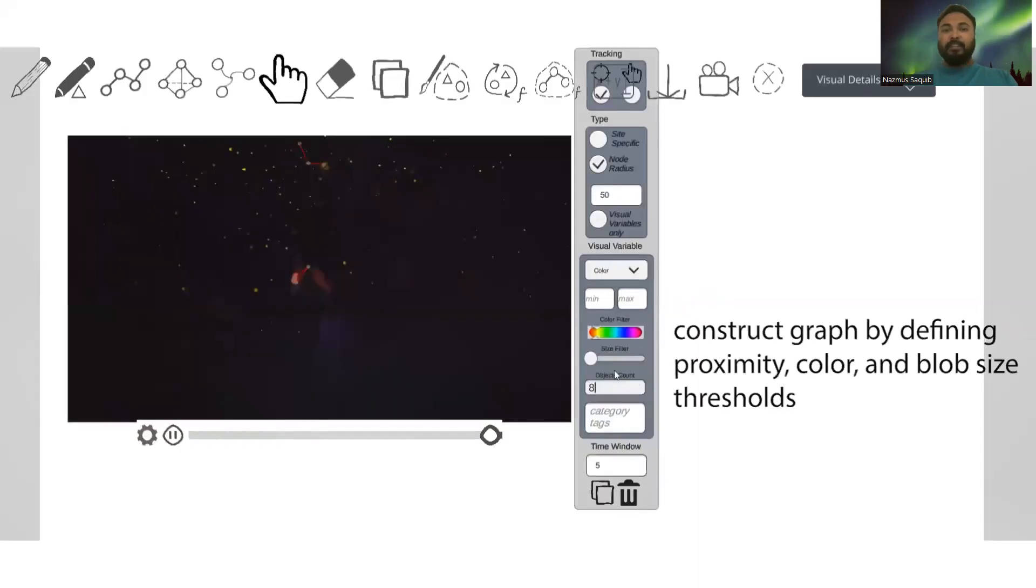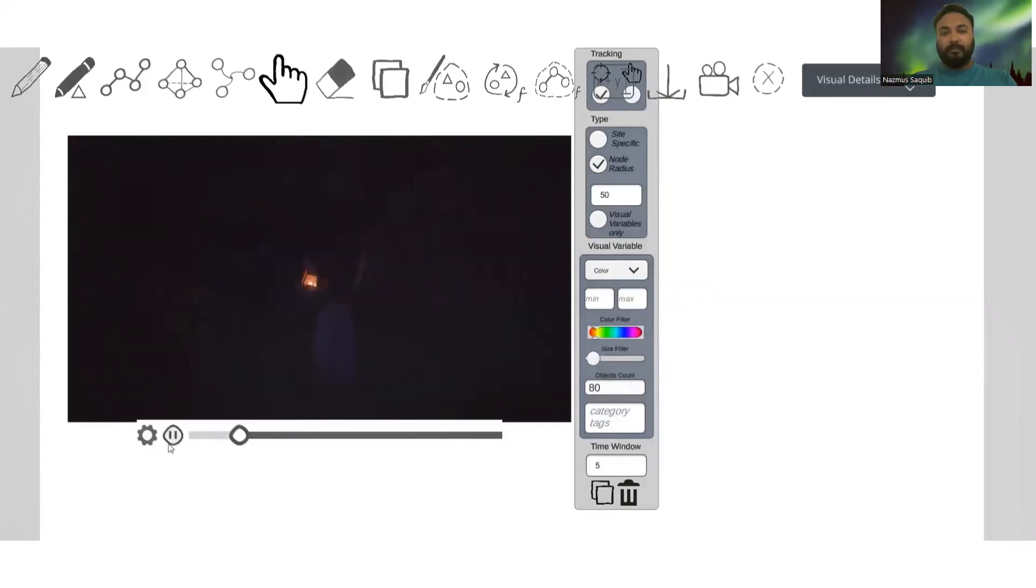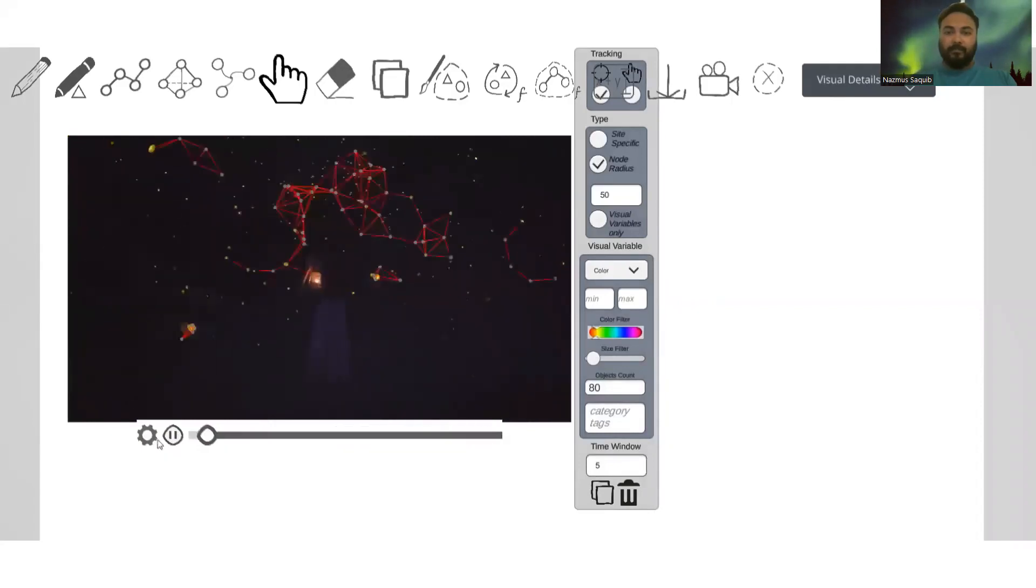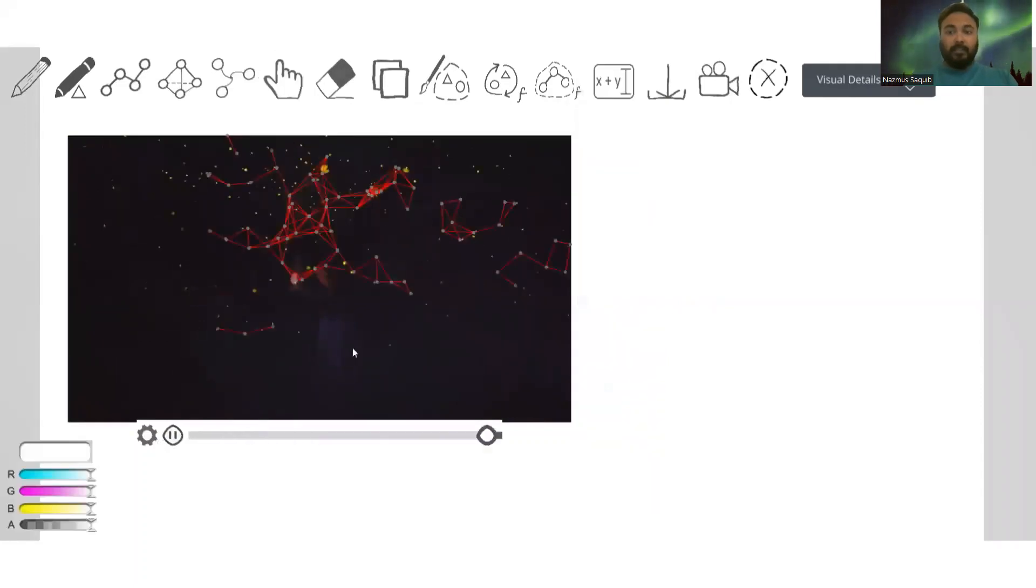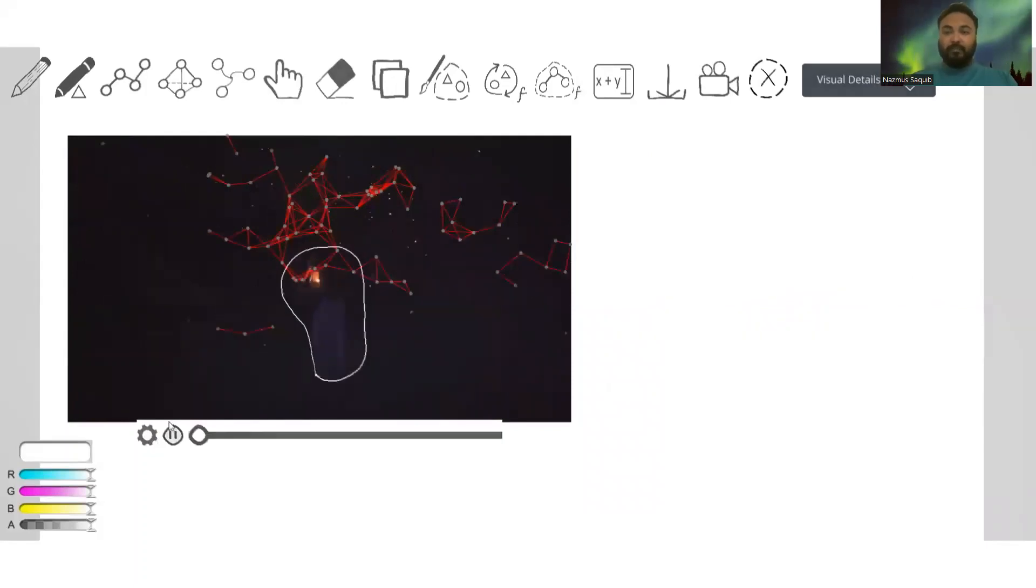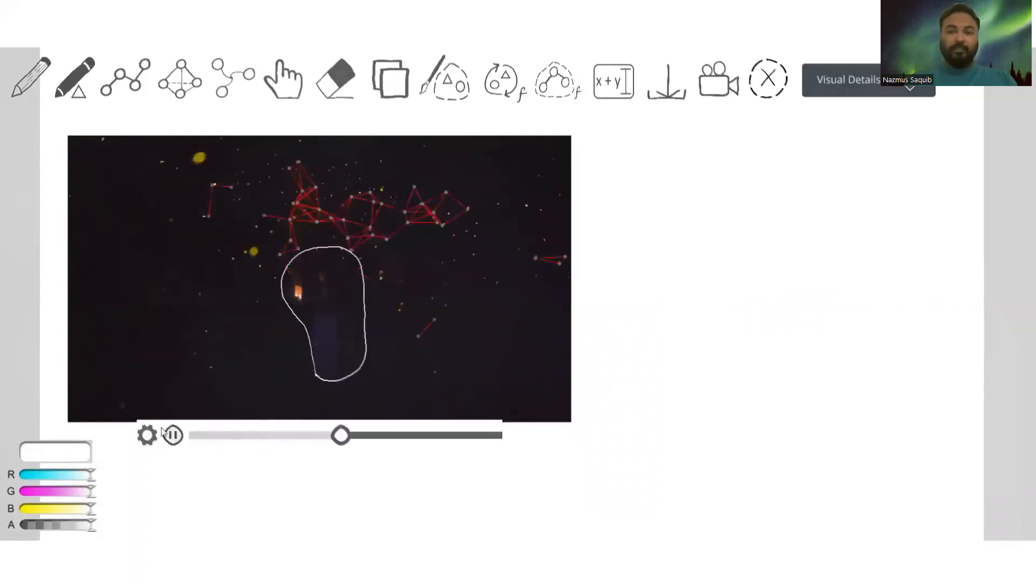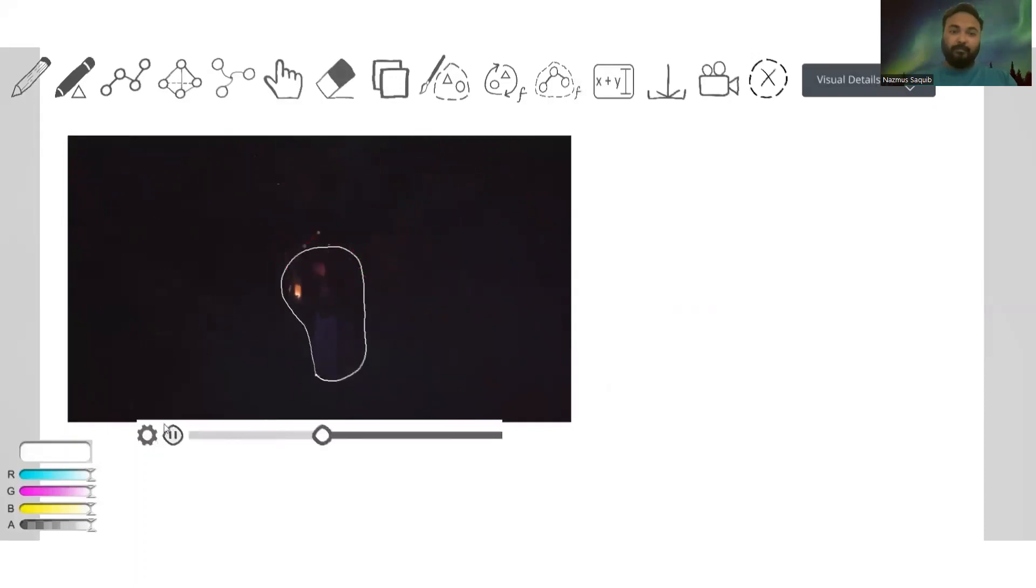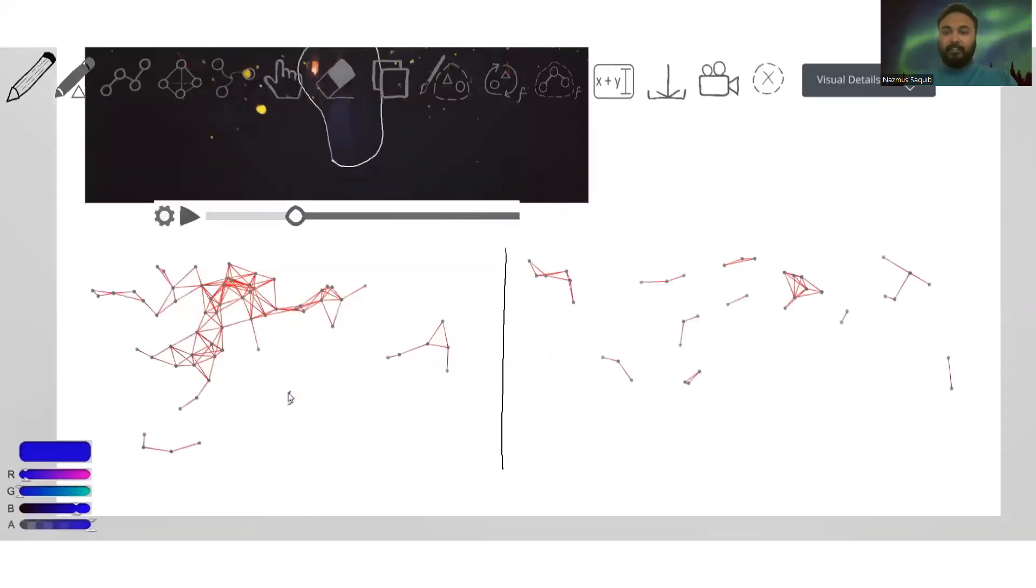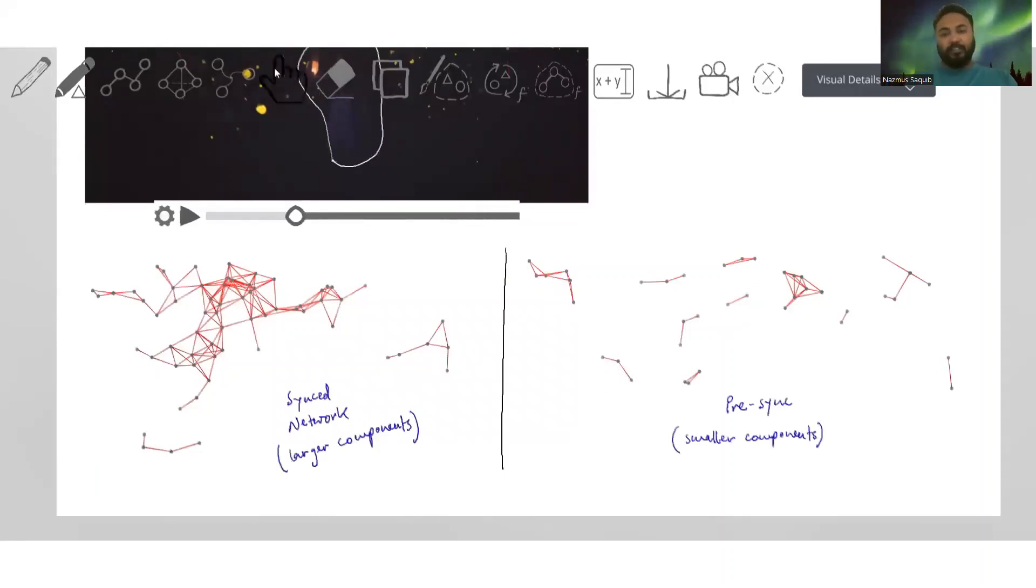Next, let's look at how we can study fireflies and galaxy networks as we have shown them previously. We can detect the fireflies in the video by defining the proximity, color, and blob size thresholds. Since the woman and the lamp are not part of the desired network, we can use an ignore lasso to crop them out of the network. Now comparing the two different frames or networks from two different frames show us that pre-synced networks are more sparse.